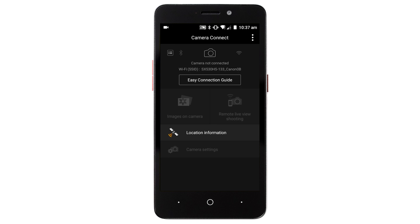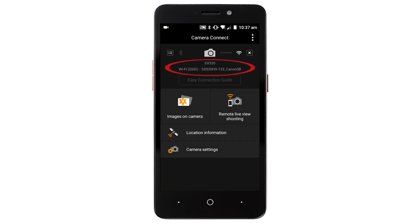On the Canon camera connect app home screen, you'll see the nickname you selected earlier and the camera's SSID. This means your camera is connected to your Android device and is ready to go.